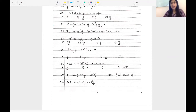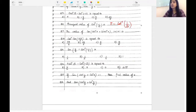Question number eight: find the principal value of cot inverse(-1/√3). Since cot inverse is negative, we first convert: this becomes π minus cot inverse(1/√3). Now cot θ = 1/√3 means θ = π/3. So the expression is π minus π/3, which gives 2π/3. The answer is 2π/3.